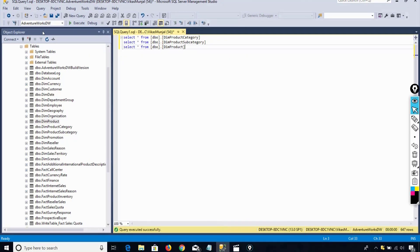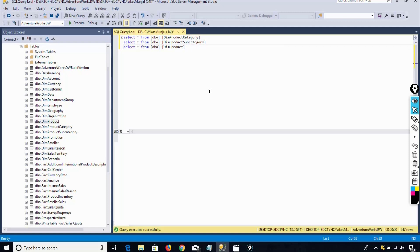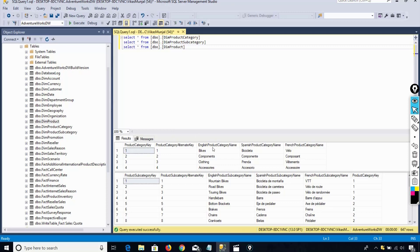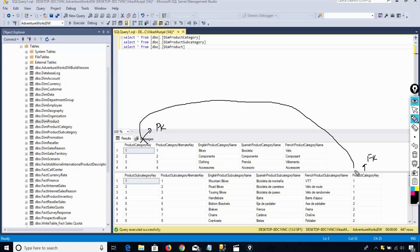Under AdventureWorks Data Warehouse, I will use these three tables: one is product category, another is product subcategory, and the third one is product. If I execute all these three tables, you see I have only four product categories which are bikes, component, clothing, and accessories. This is the primary key and this is the foreign key. So here the primary key is working as a foreign key. For the product category bikes, mountain bikes, road bikes, and touring bikes are the subcategories.